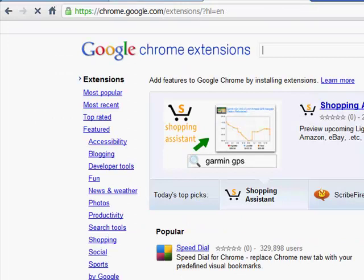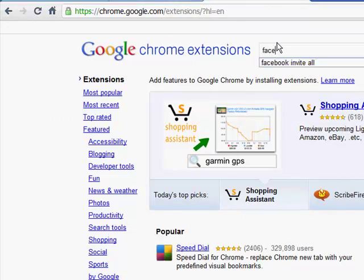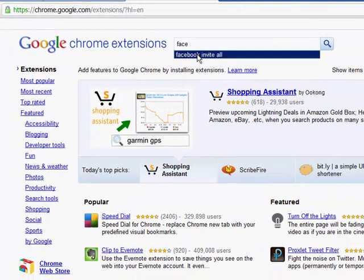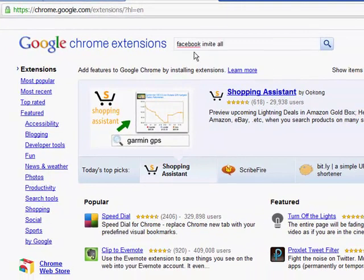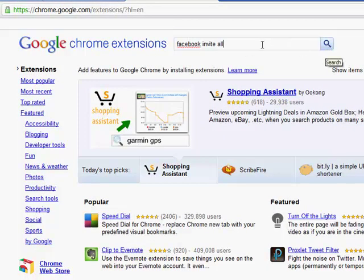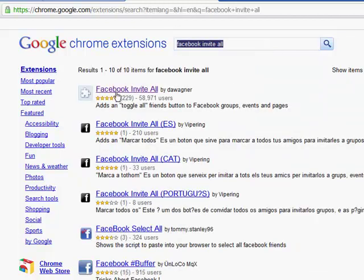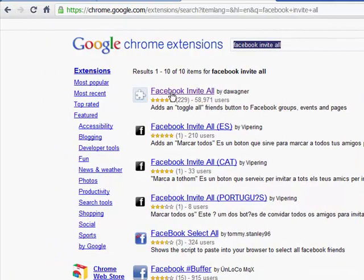Once you've downloaded Google Chrome, go to it and search for 'Google Chrome extensions.' Click on that and you'll get a window that looks like this. Then type in 'Facebook invite all' and all you have to do is install it. I've already done it so I won't install it again — just click on it and it's an extension of Google Chrome and it'll install for you. Very easy.